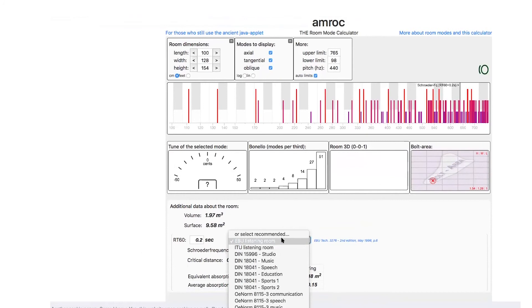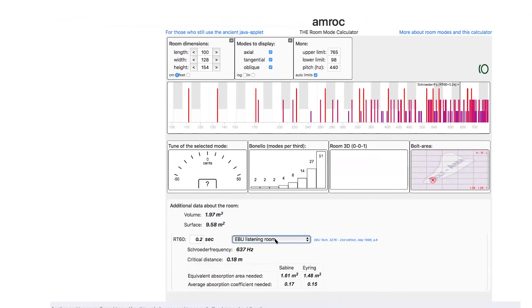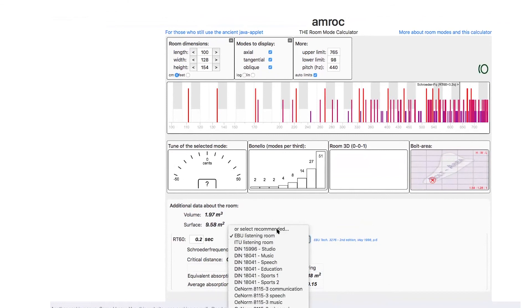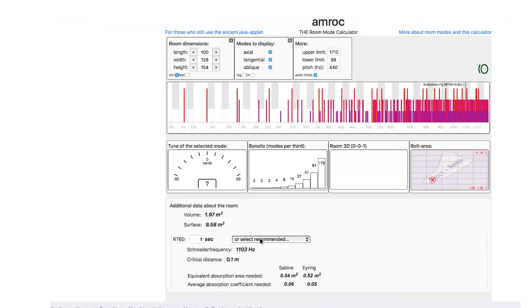...0.2 RT60 will have less reverberation. Look at this, or just 0.6—if you have one second RT60. Well, the less RT60, the less the standing waves, and so on.